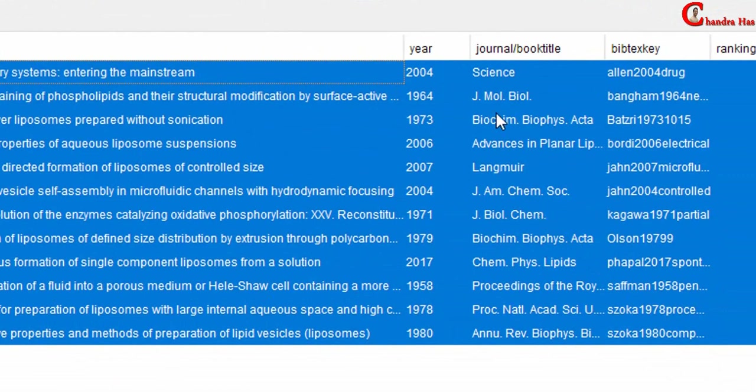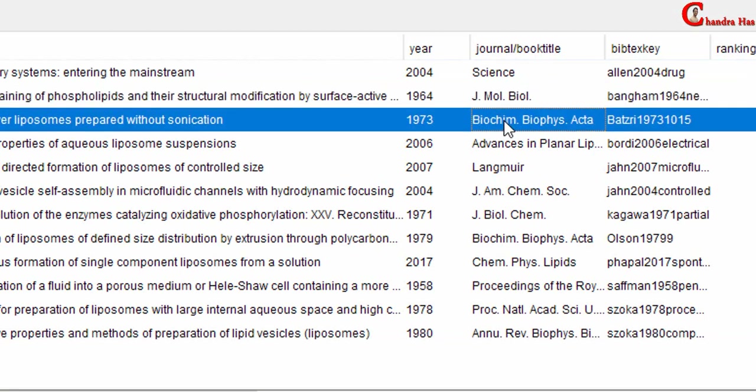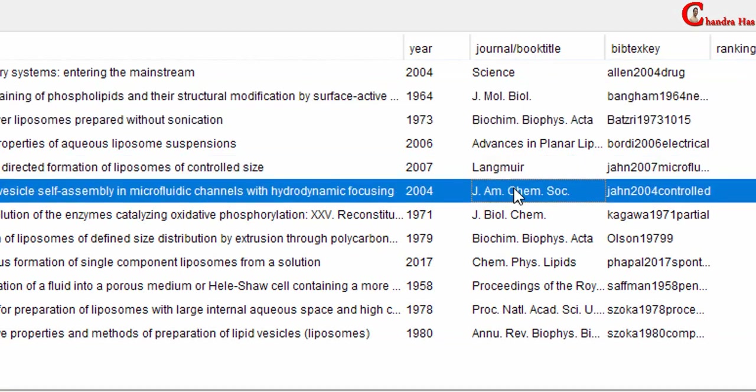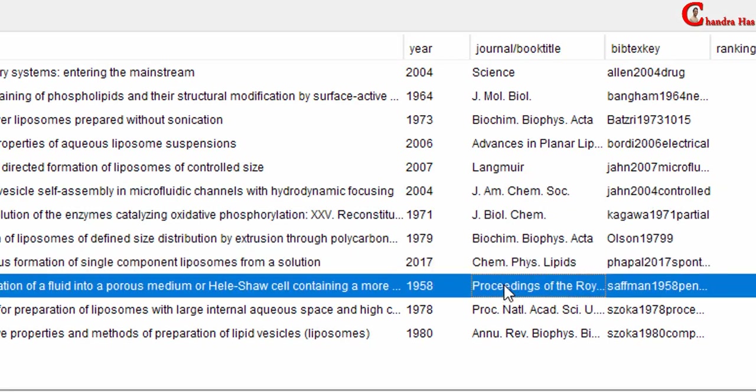If you have several references in the list, then you may have to wait for some time. Now we have abbreviated journal names except few which are not recognized by JabRef. For example, this one.